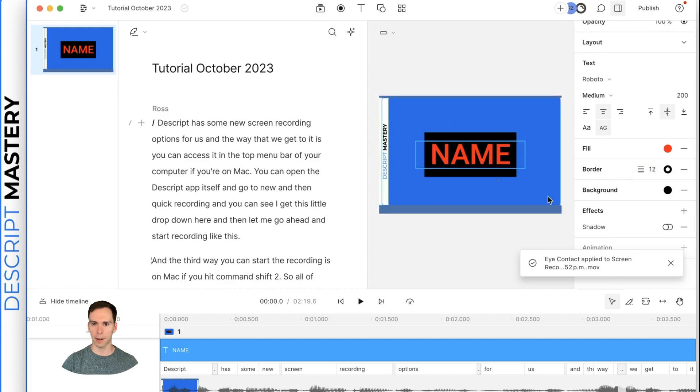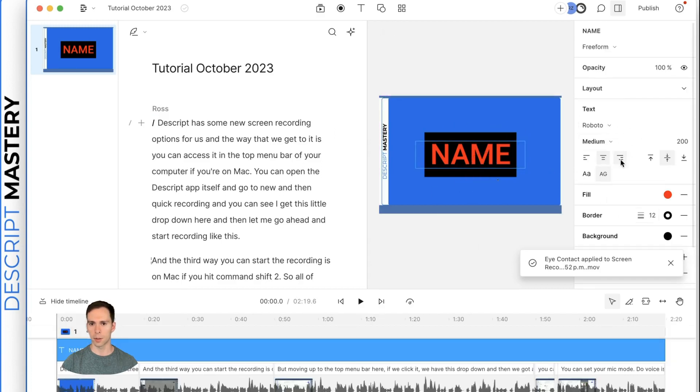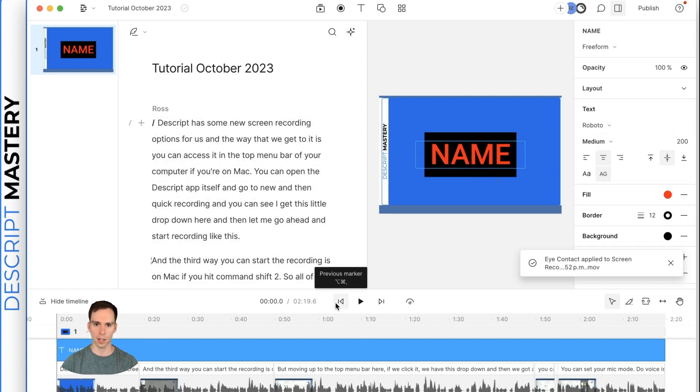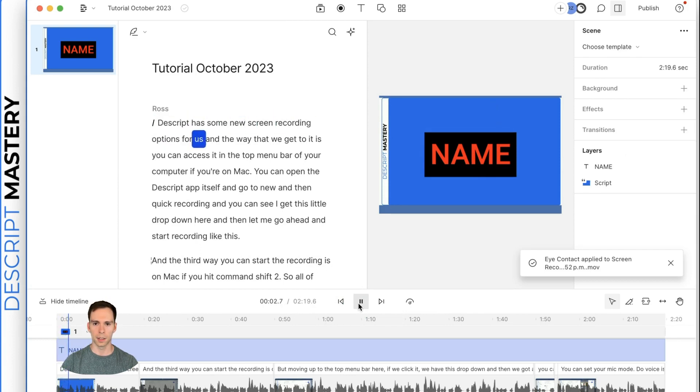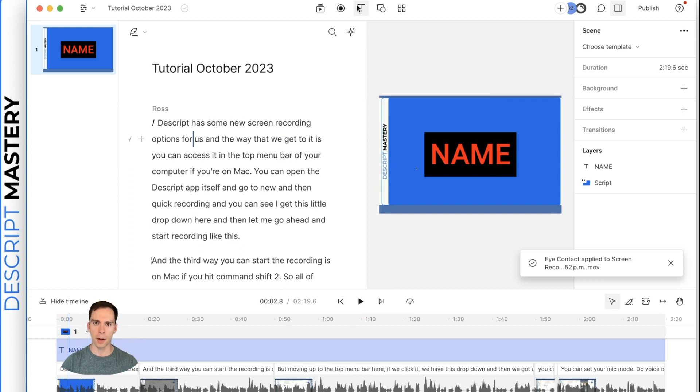You can do a background. There's a black background around it and so on. You can do all sorts of stuff, change the font, the size, normal text editing type of features there. And then if the script has some new screen recording options for us, it's just going to stay there. It's static. It doesn't change compared to captions.